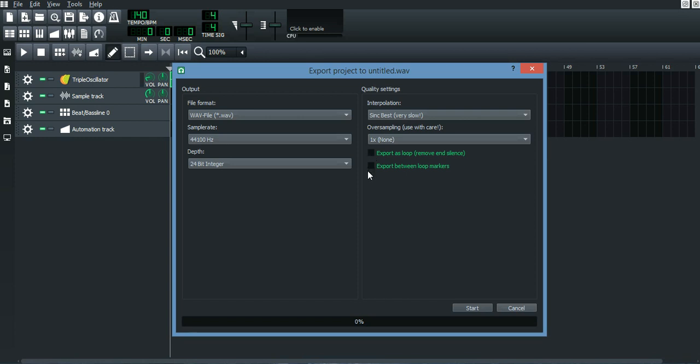One thing that is important to say is that even after you export your file and you open it up with your music app on your computer, it might sound different than what it sounds like on LMMS.